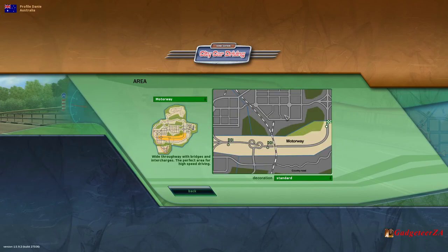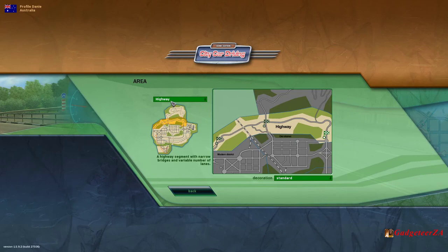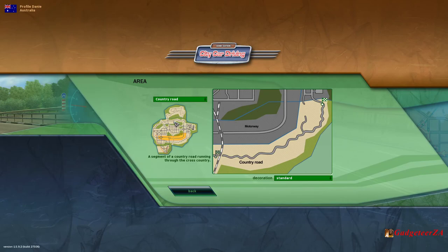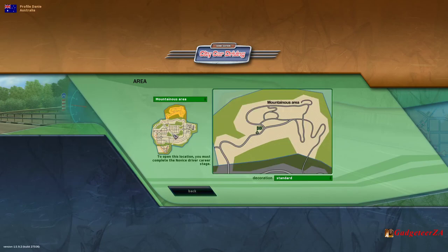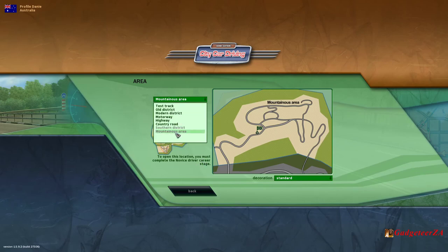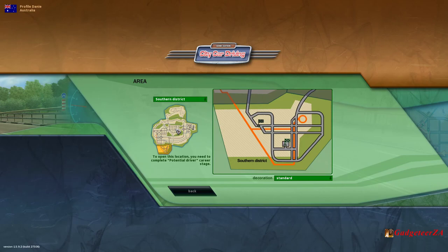Then you've got a motorway scenario, a highway scenario, and a country road — just a winding road out in the country. We're going to take the old district. There's also a mountainous area, but you must complete the novice driving career stages first before you get onto those. And then there's a southern district as well.